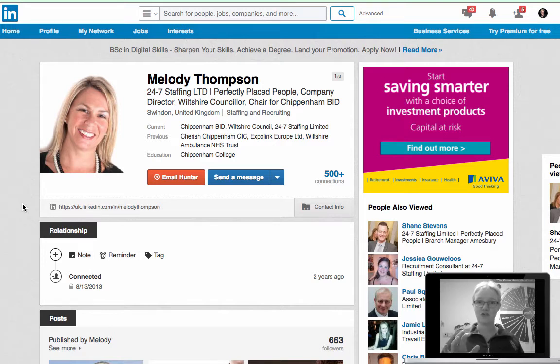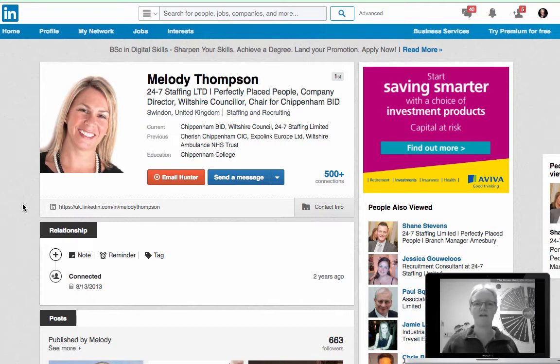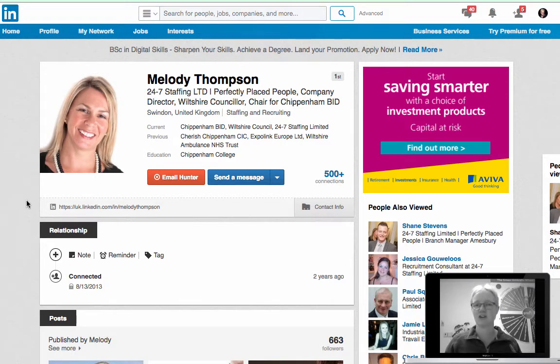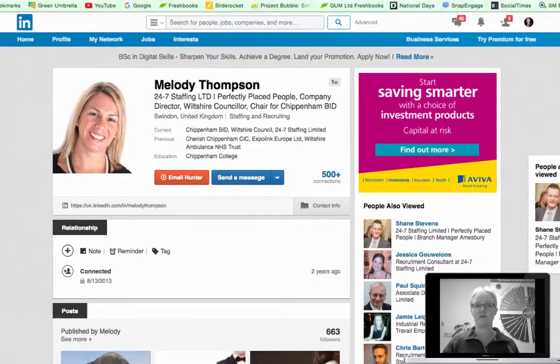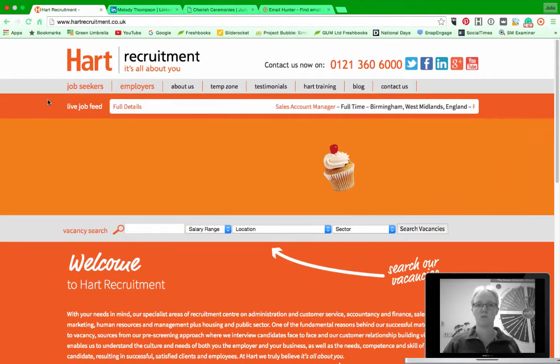So that's the first thing I wanted to show you about Email Hunter. The second thing is if you want to find somebody's email address, you can actually just do it using a website. If you go onto a website I've just brought one up here.